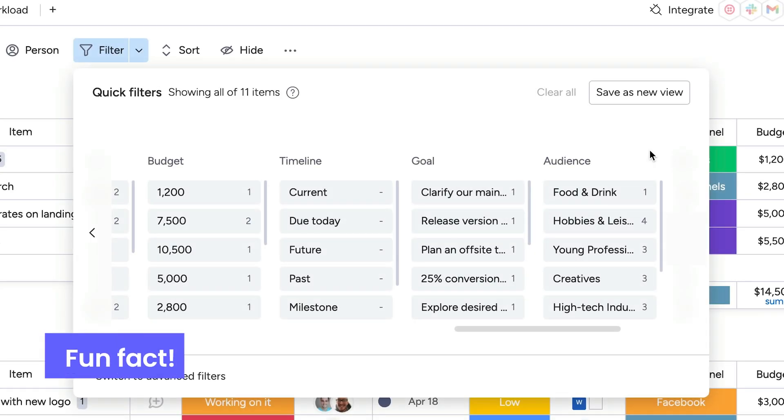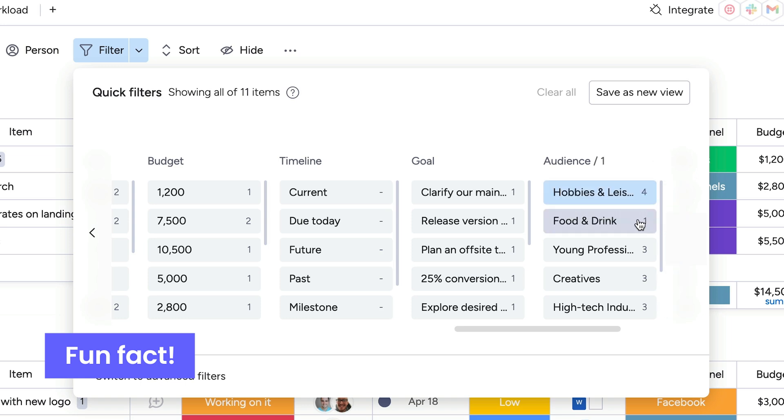And here's a fun fact. That number to the right will tell you just how many items meet each condition.